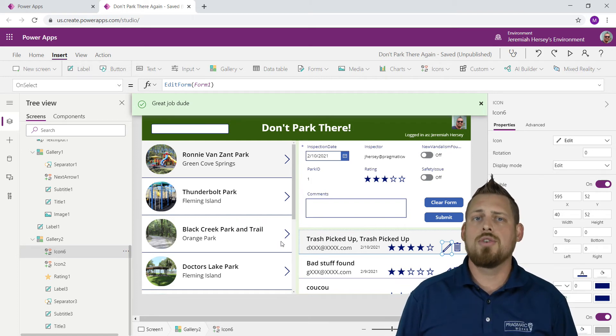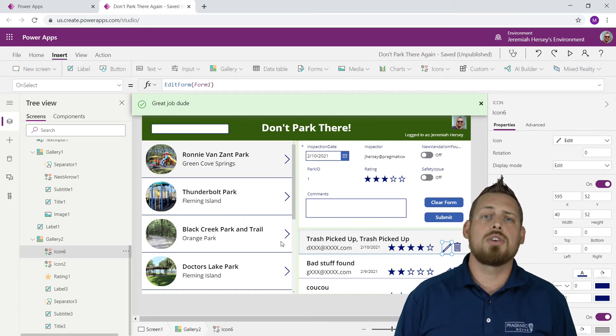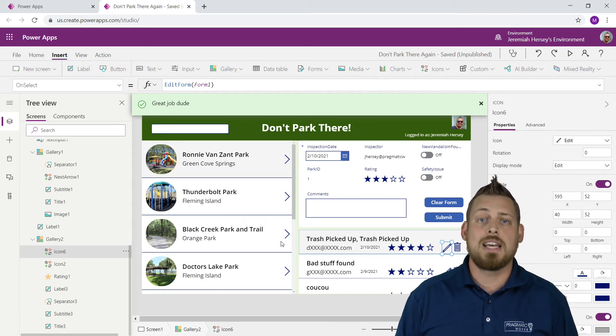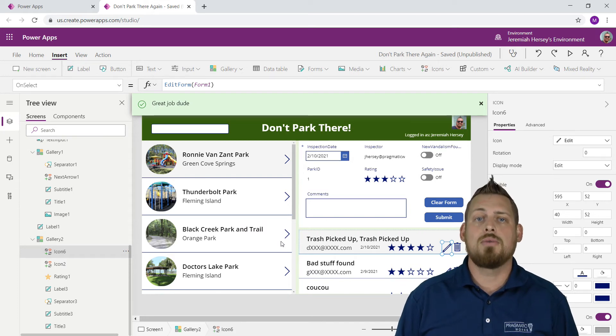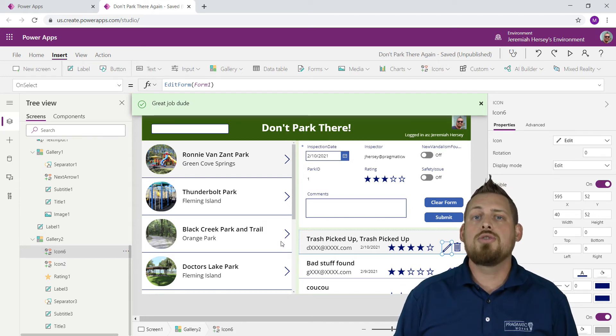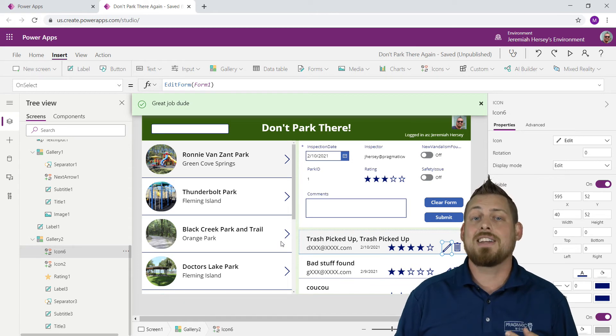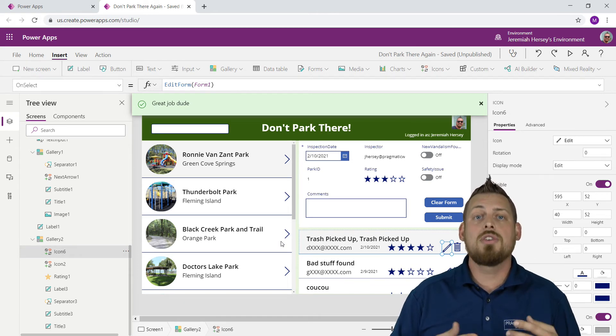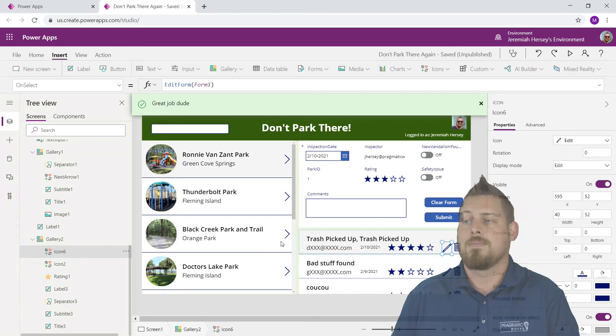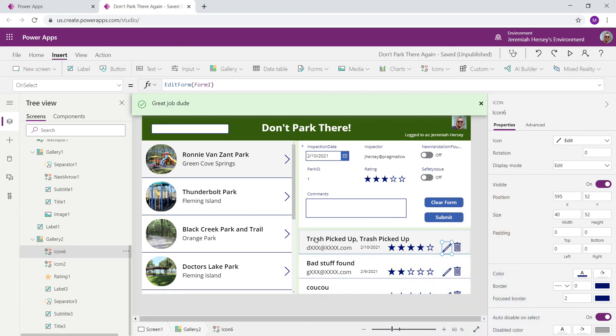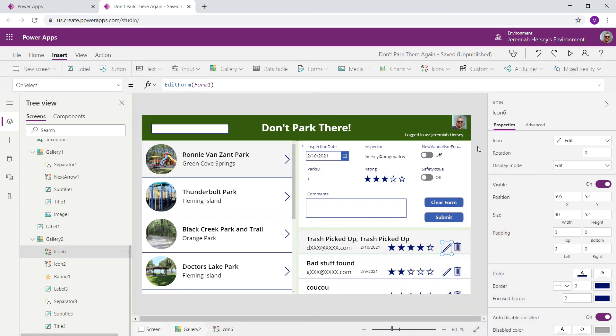So what I'm going to say is if the difference between the inspection date and today's date is greater than a certain amount. So the first thing we're going to do is days. And then we'll do hours. But you can use quarters, years, minutes, seconds, milliseconds, it's really quite dynamic.